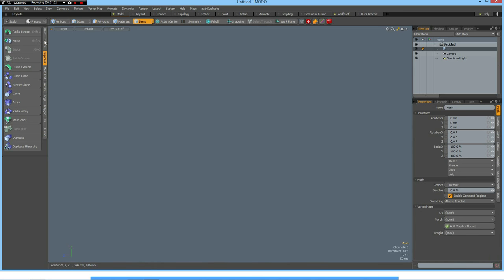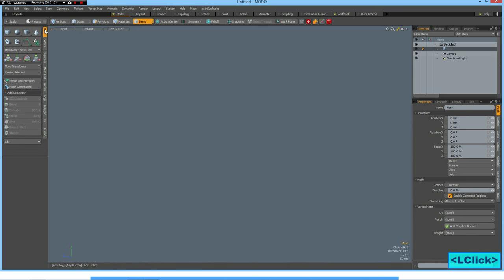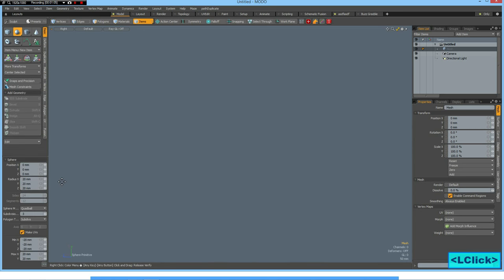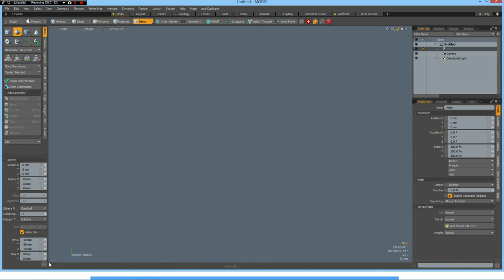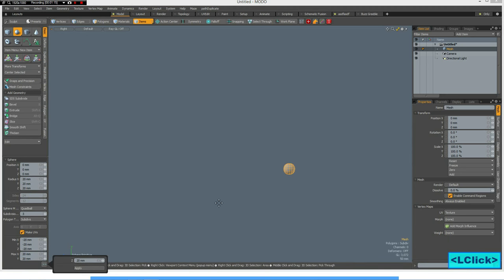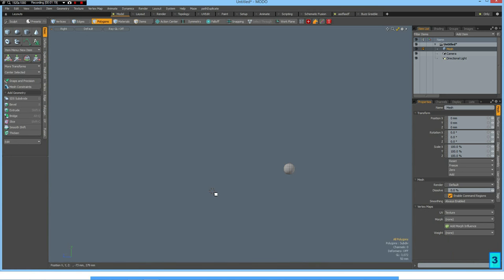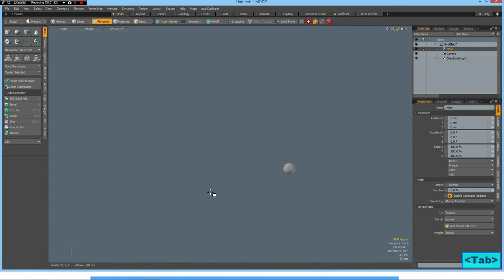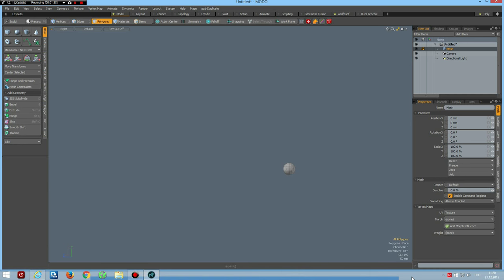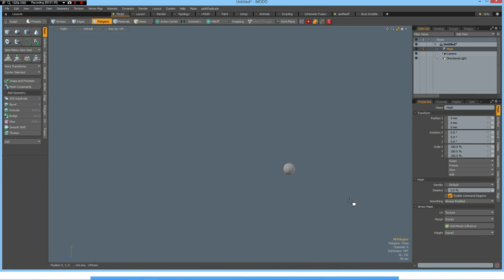I start with a quad ball with three subdivisions, 20mm radius and bring it in. Then go to item mode and press the tab key to go out of subdivision. As you noticed, the keystrokes are now displayed. Let me know what you think about this, if it's helpful or if I should leave it as it was before.